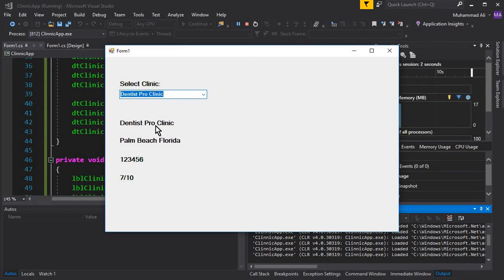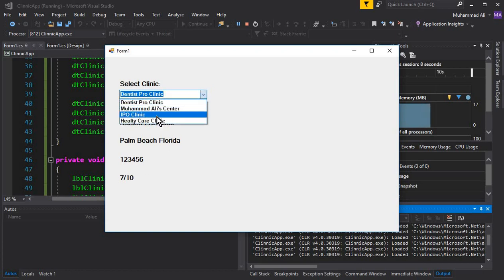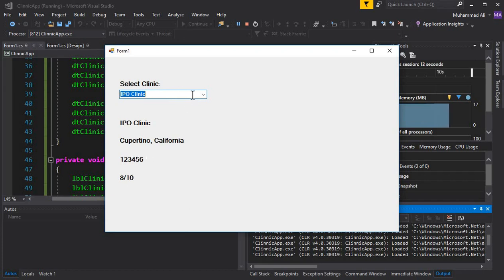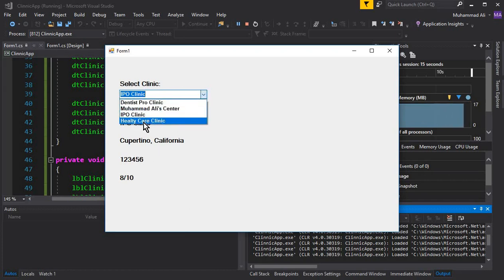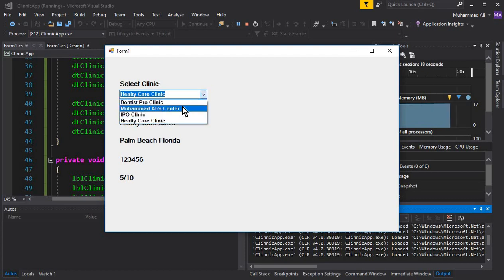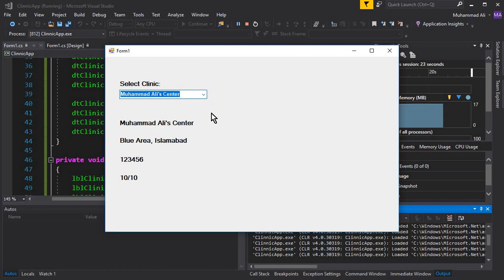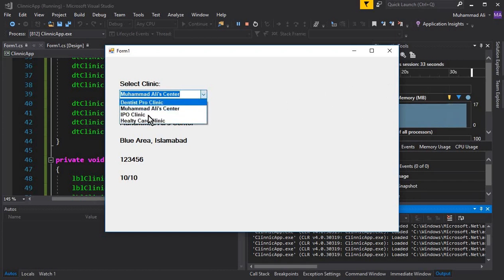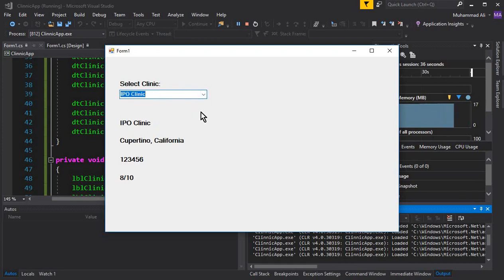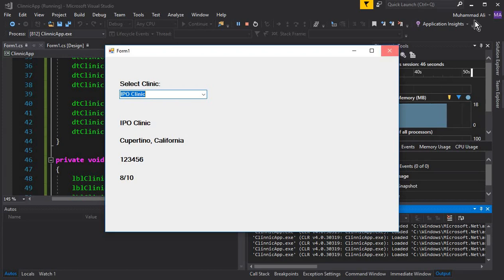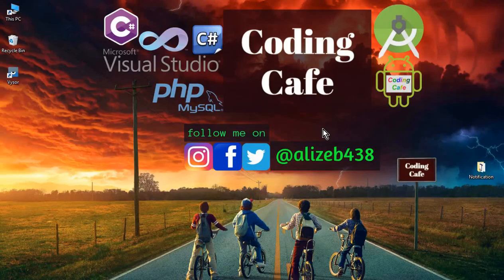Run the app. Selecting Dentist Pro Clinic shows the name, address, contact number, and rating. Selecting IPO Clinic shows its information, and selecting Healthy Care Center displays its details correctly. That's it for this video. In the next video we'll create another combo box to display doctors based on the selected clinic. If you're new to the channel, please subscribe, give a thumbs up, and see you in the next video!